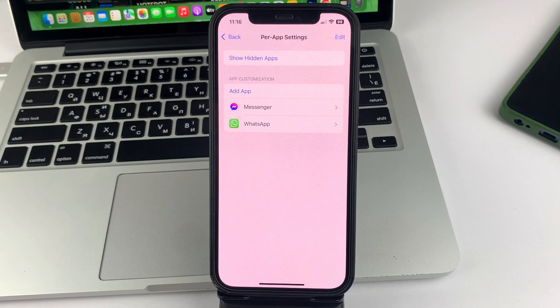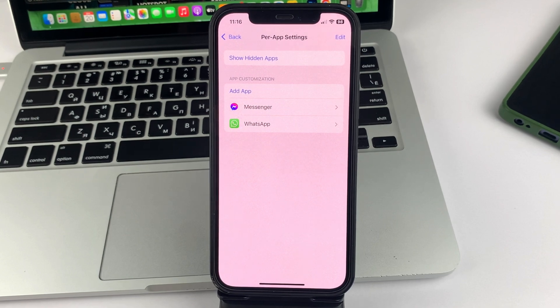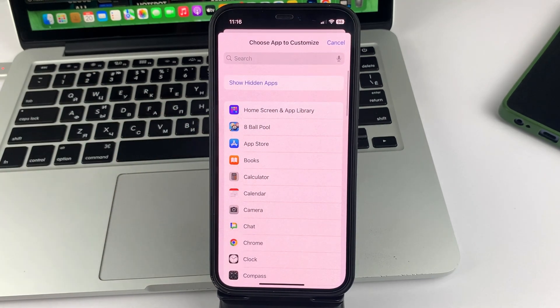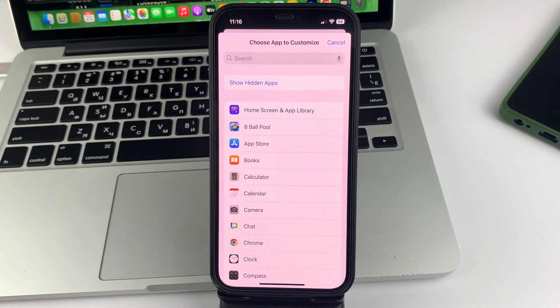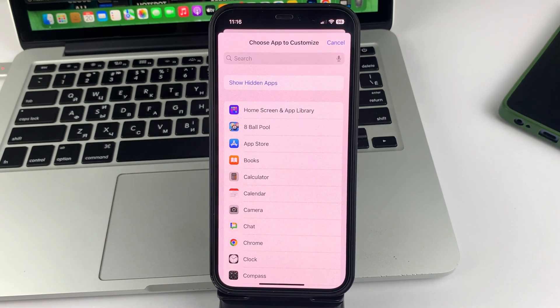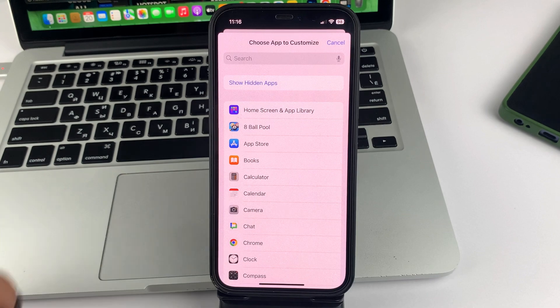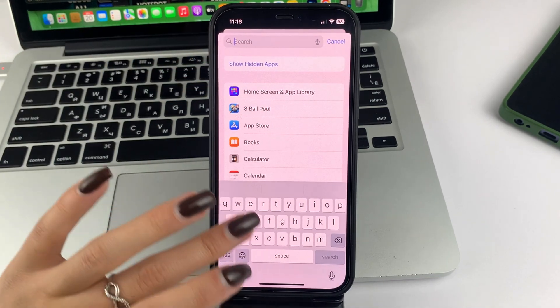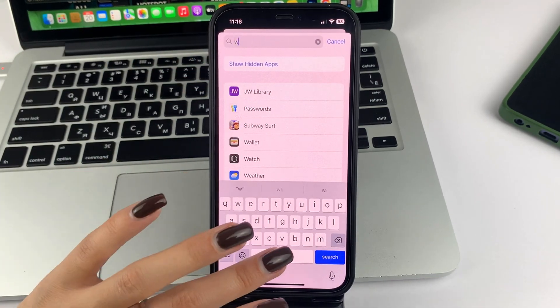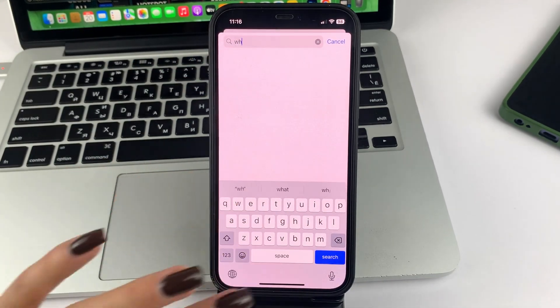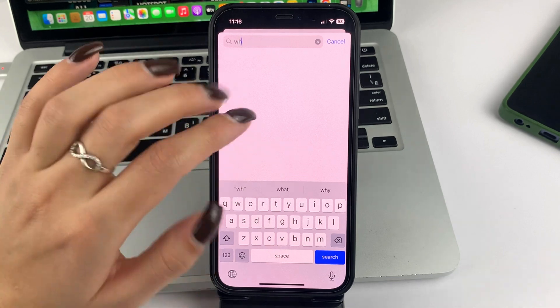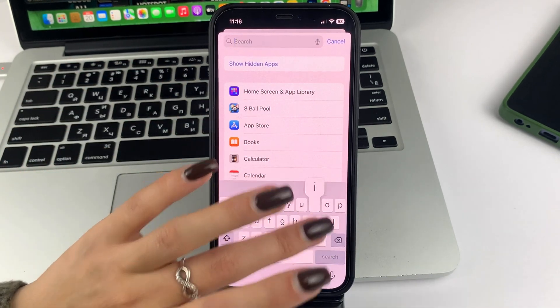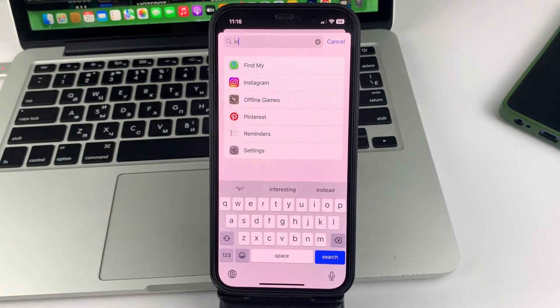If you don't have WhatsApp added yet, tap add app. Now you can either scroll through and search for WhatsApp or click on the search bar and type in the word WhatsApp and then you can add it by clicking on it.